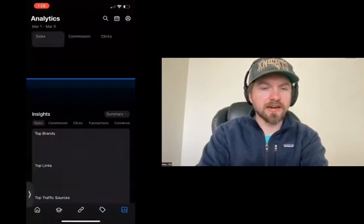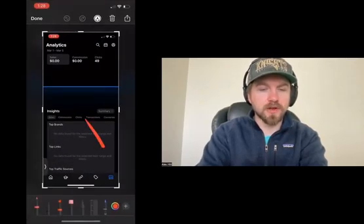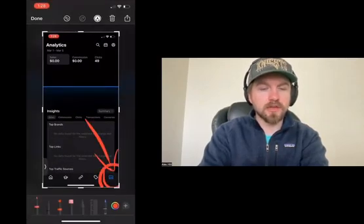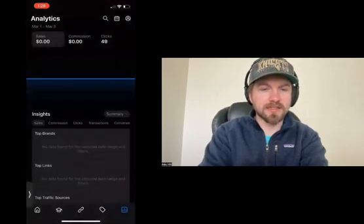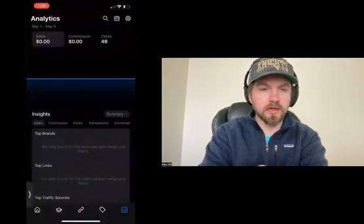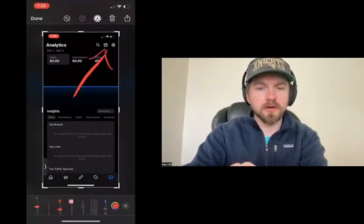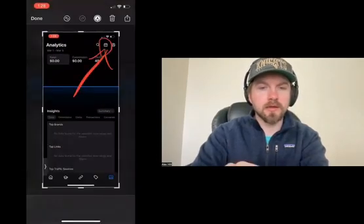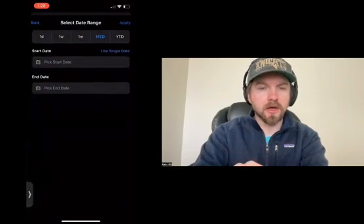If you're interested in analytics or understanding how many clicks and how much revenue you're making, you can click on this button here. You'll see you have your analytics dashboard — it shows how many sales, your commissions, and your clicks. If you'd like to change the date range, you can click on this button.